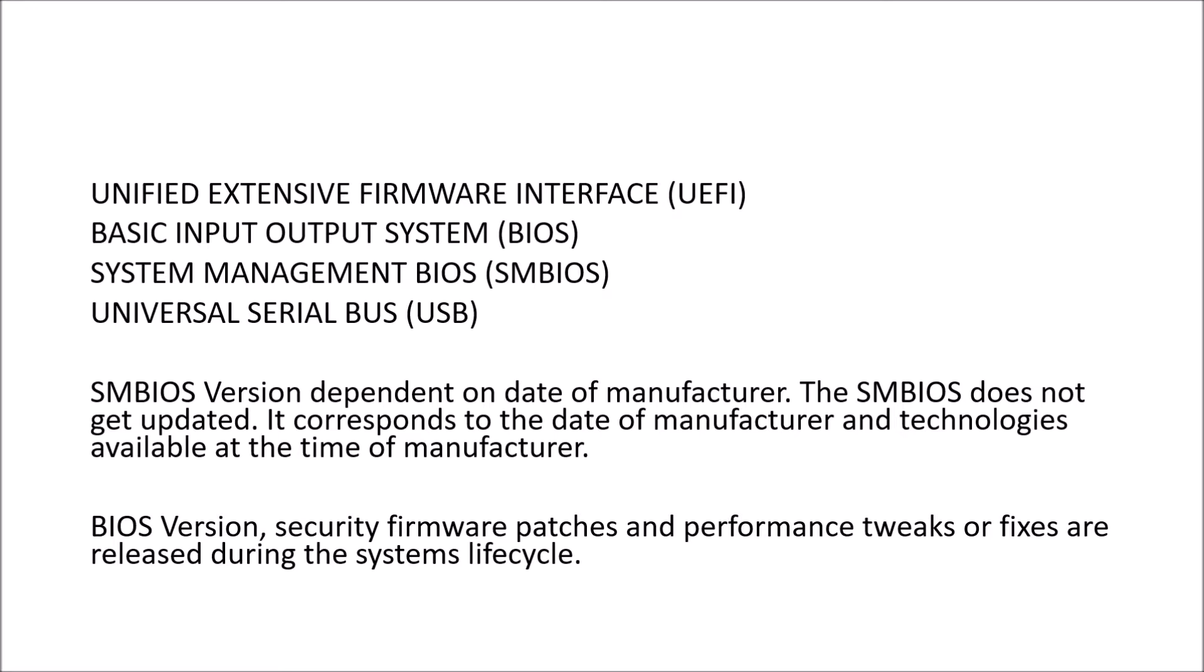A lot of these terms get quite confused with one another so let me just break them down. Basic input output system as the name suggests is very basic and it allows for a number of input output system operations on your computer before you even get around to installing the operating system. So the ability to boot from a USB or a CD or DVD for instance. Now the term BIOS comes from older hardware where the number of operations supported were very basic.